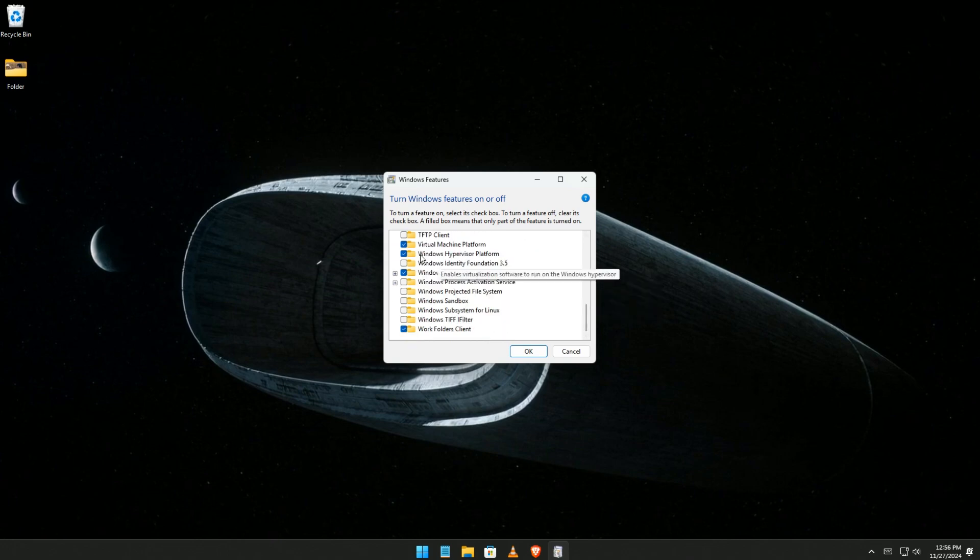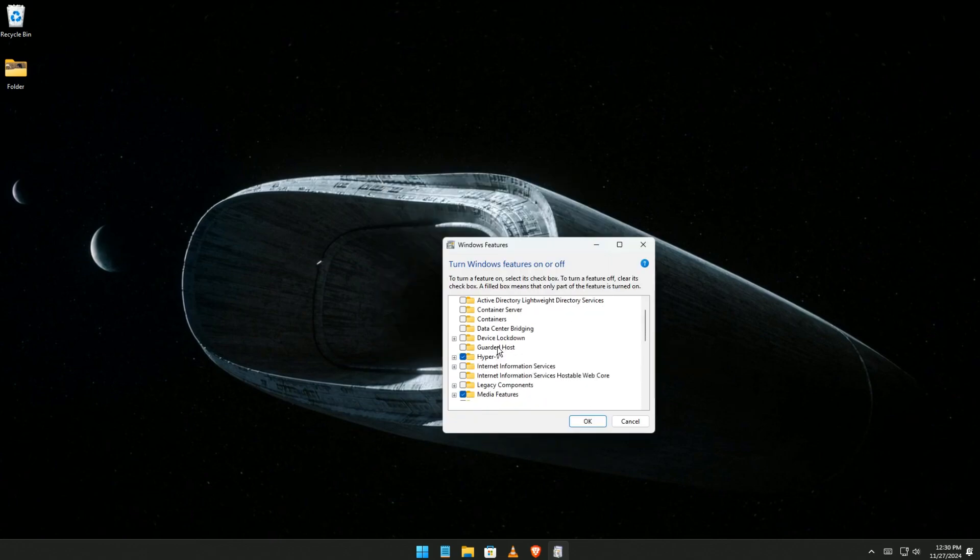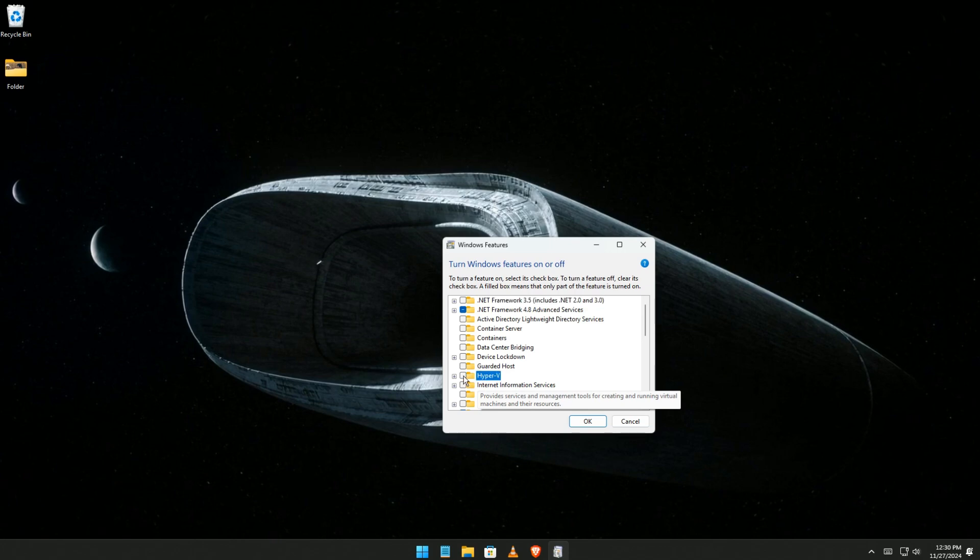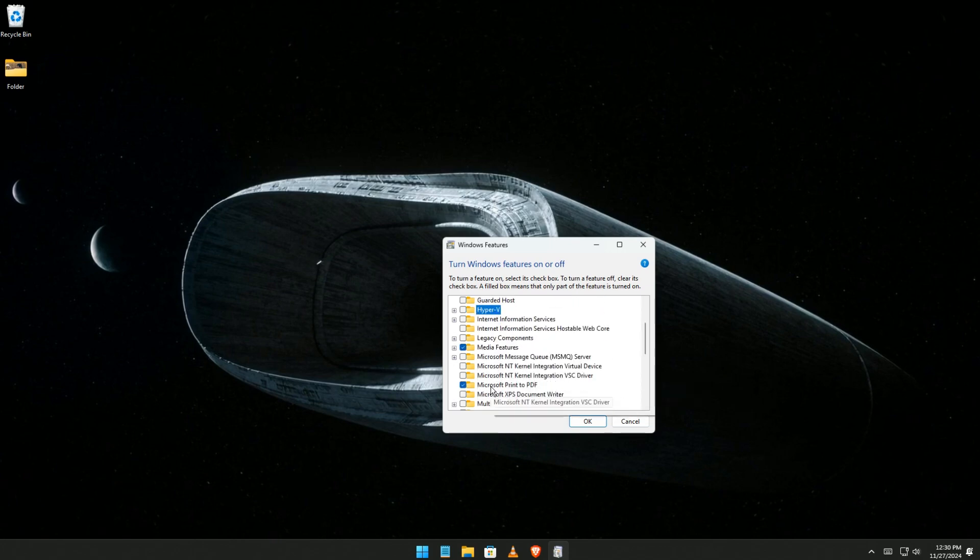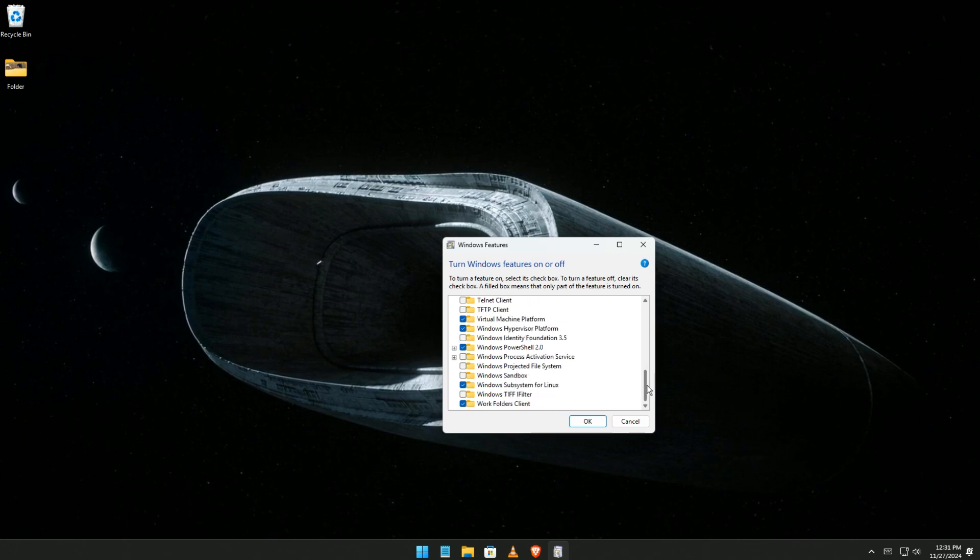You go ahead and just follow my steps here.